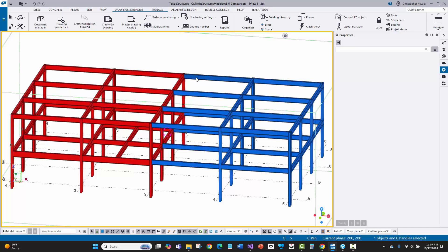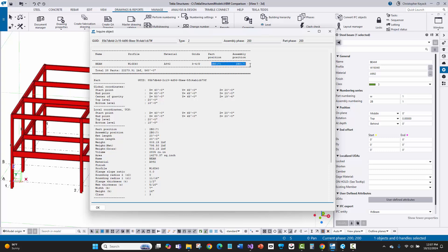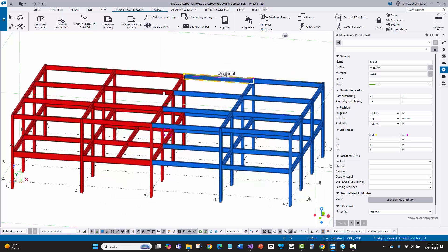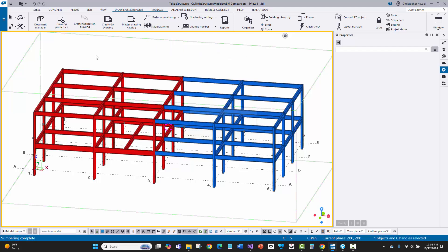If I inquire on one of these parts, you'll see there are no piece marks assigned yet — just a question mark. When the stick framing is done, the detailer will check sizes, locations, and everything, then perform numbering on modified objects. That process compares all parts in the model and assigns quantities and piece marks based on identical pieces.